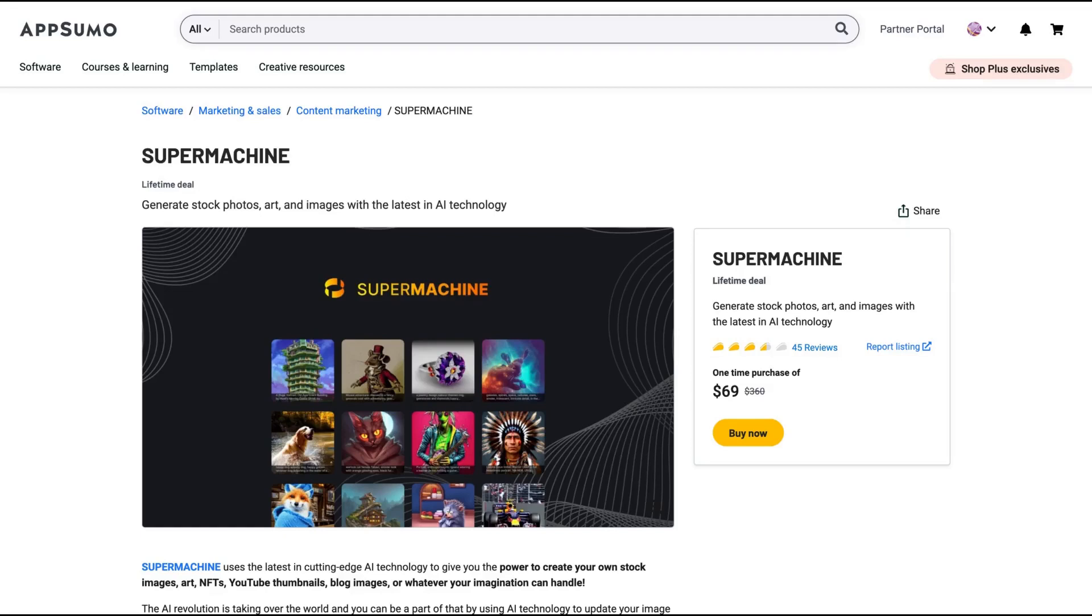Hello guys, Igor here doing one more AppSumo review, analyzing Supermachine, a tool that just arrived on AppSumo and it claims to generate stock photos, art and images with the latest AI technology.